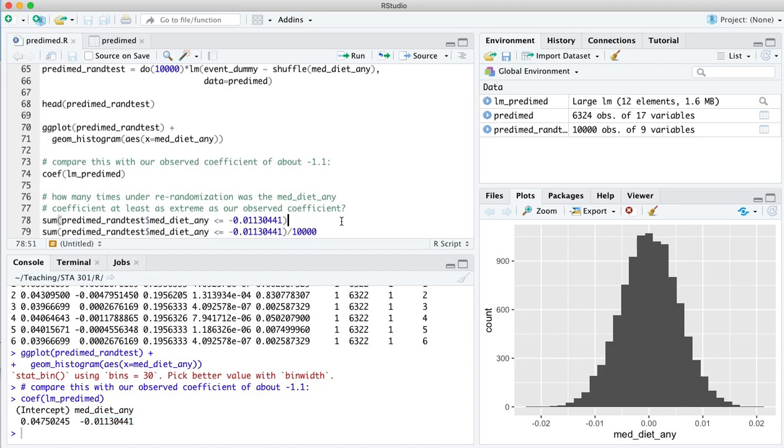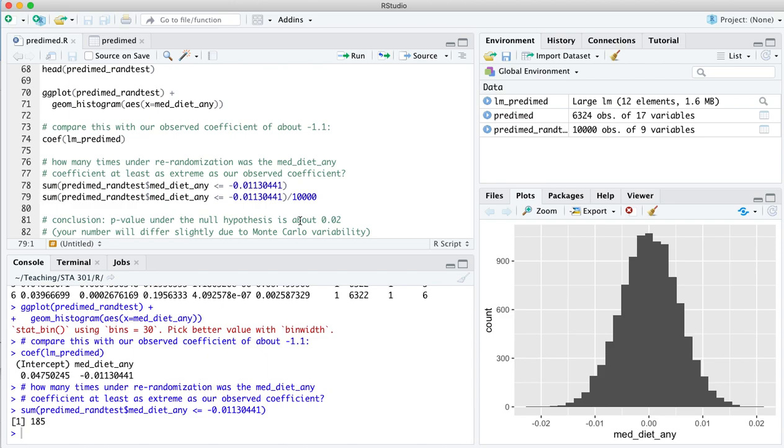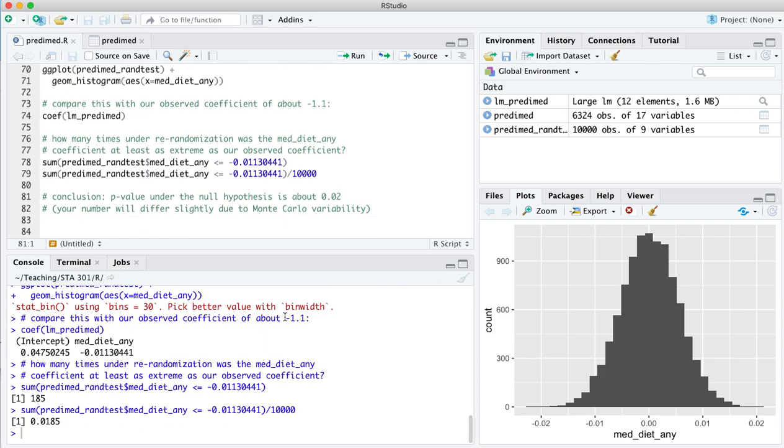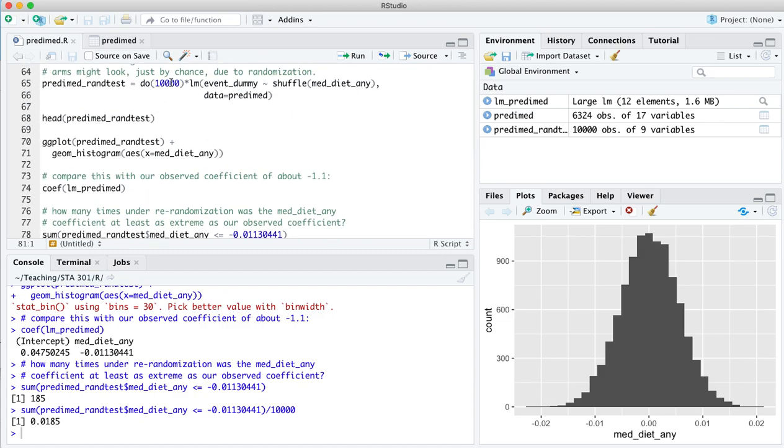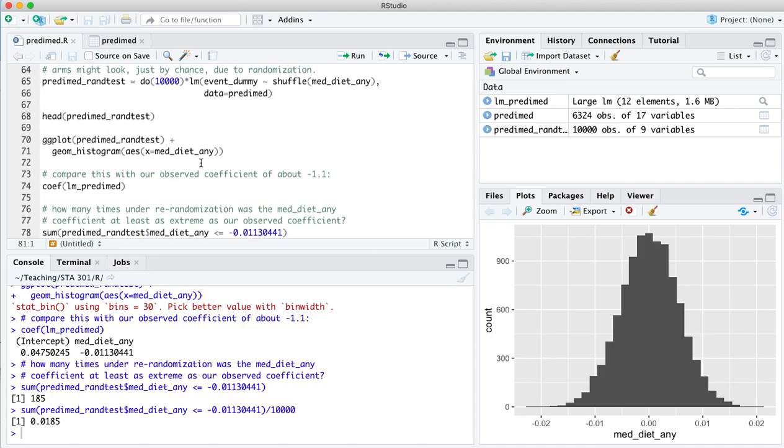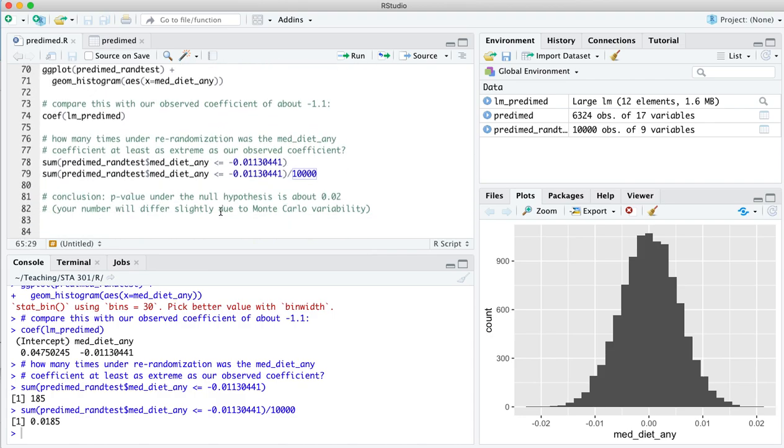We could calculate a p-value here, and that's step four, and ask, well, how many of these randomized coefficients were more extreme than our observed coefficient? And the answer was 185. And as a fraction out of 10,000, that's about 0.0185. And that's our p-value. Again, you're going to get some slightly different numbers here due to Monte Carlo variability. There's only 10,000 Monte Carlo simulations right here. In order to estimate this exactly, you would need to do millions right here. But 10,000 is enough to kind of get pretty close to the first decimal place and probably pretty close to the second decimal place here. You might get 0.02 something, you might get 0.01 something. Point is, the p-value under the null hypothesis is about 0.02, basically 2%.